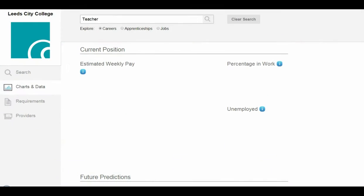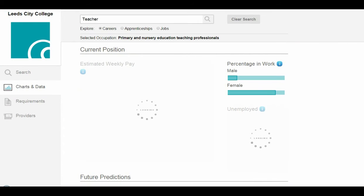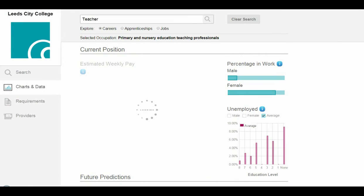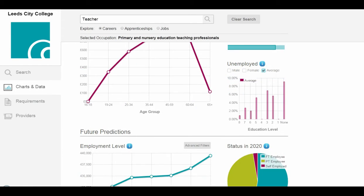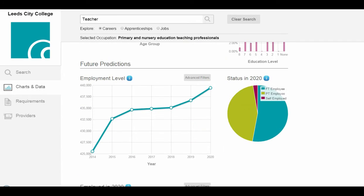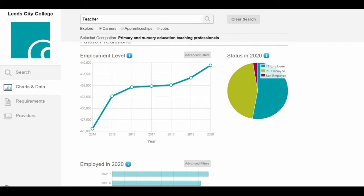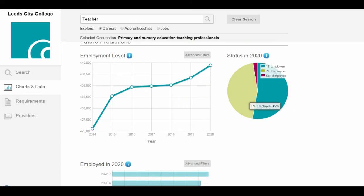RCU has developed a range of interactive web-based tools for the further education sector. Colleges such as Leeds City College, shown here, can now get up-to-date labour market intelligence from easy-to-use interactive graphical websites to help them plan their curriculum.